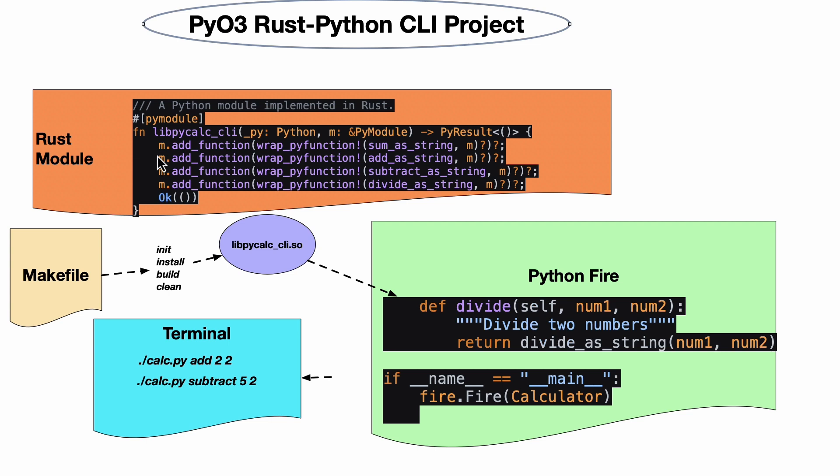In the case of each of these functions, it's straightforward to understand what they're doing. We're building a calculator here, so you sum numbers, add a string, subtract a string, and divide a string. Once these are all populated, what I like to do is create a Makefile to make things much easier.